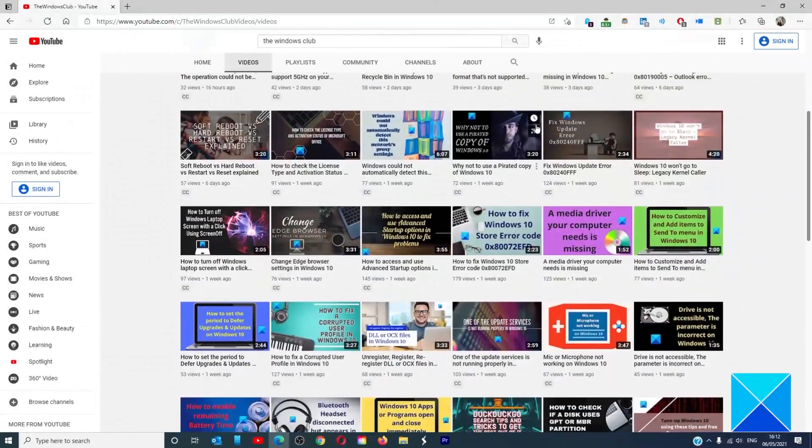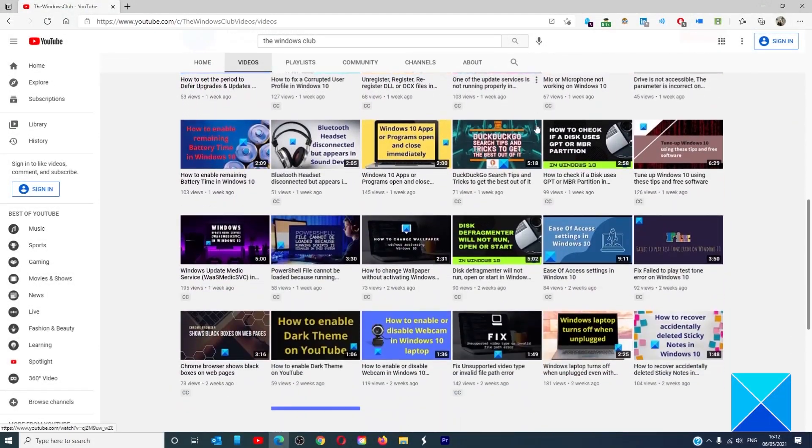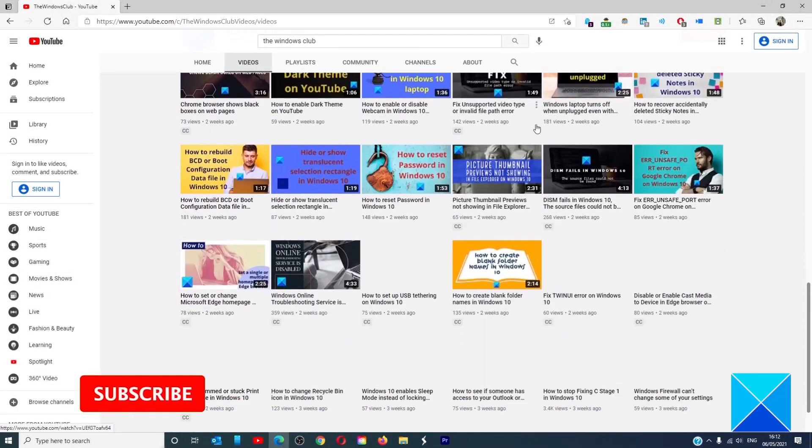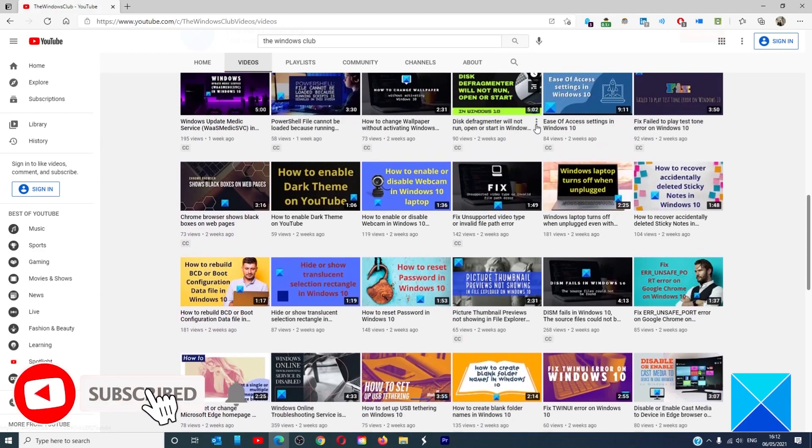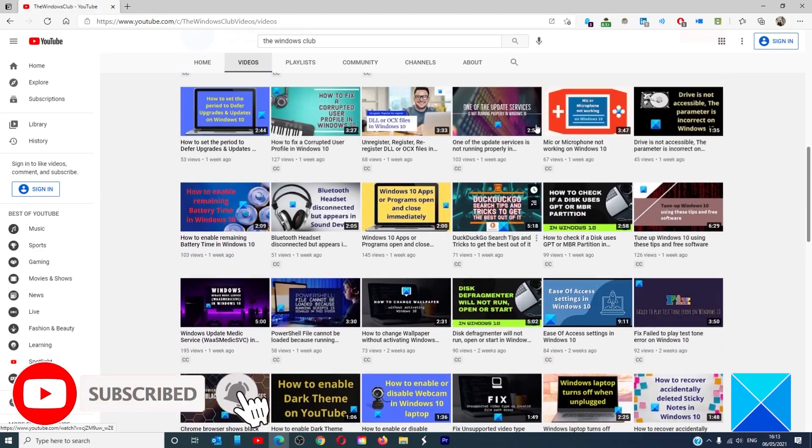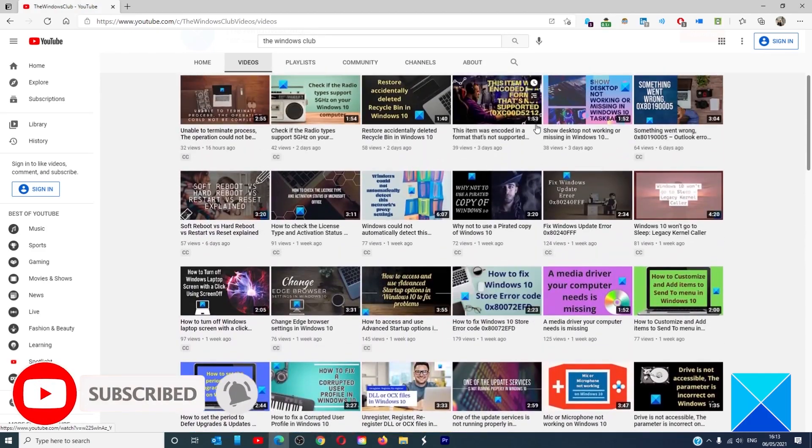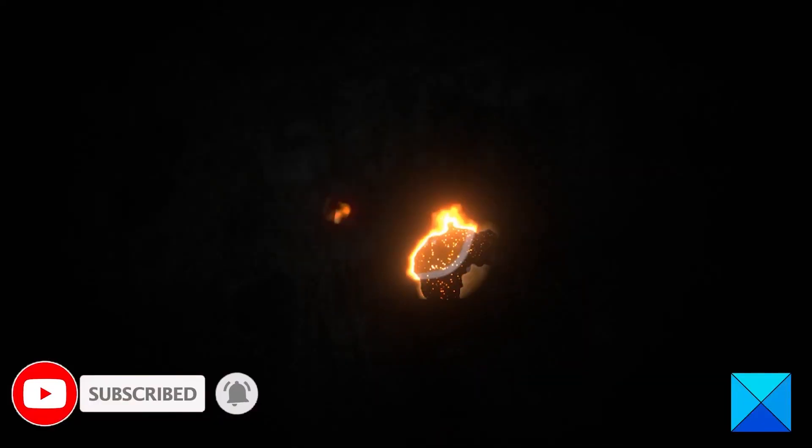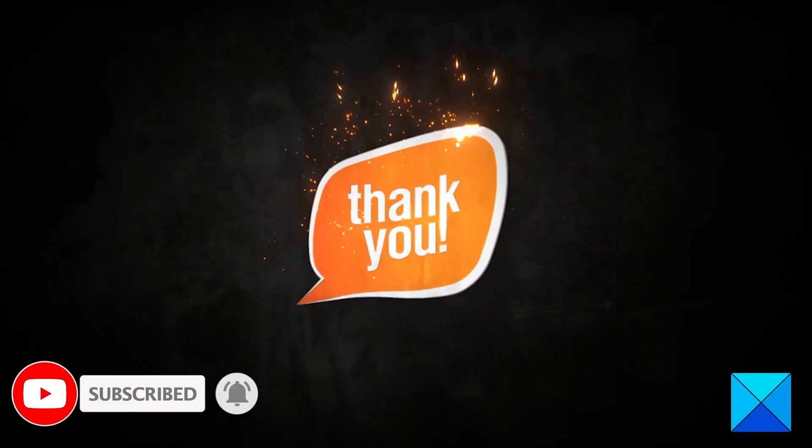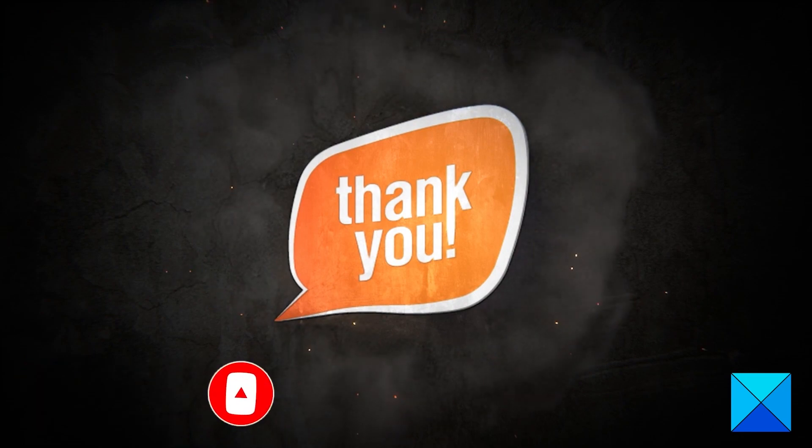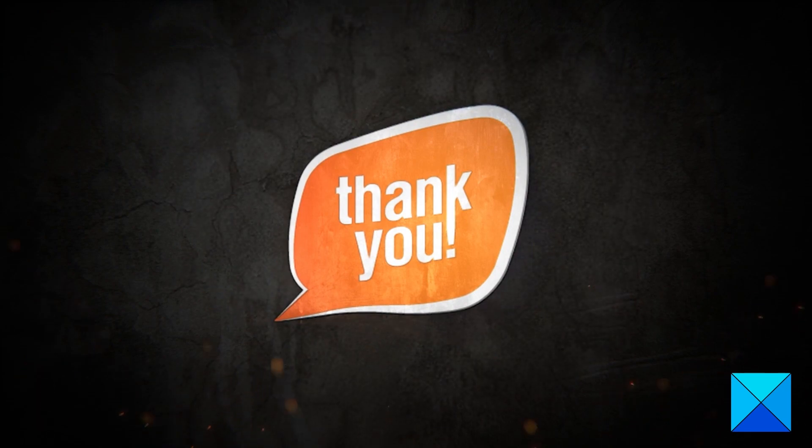Do not forget to give this video a thumbs up and subscribe to our channel where we are always adding new content aimed at making you the master of your digital house. Thanks for watching and have a great day.